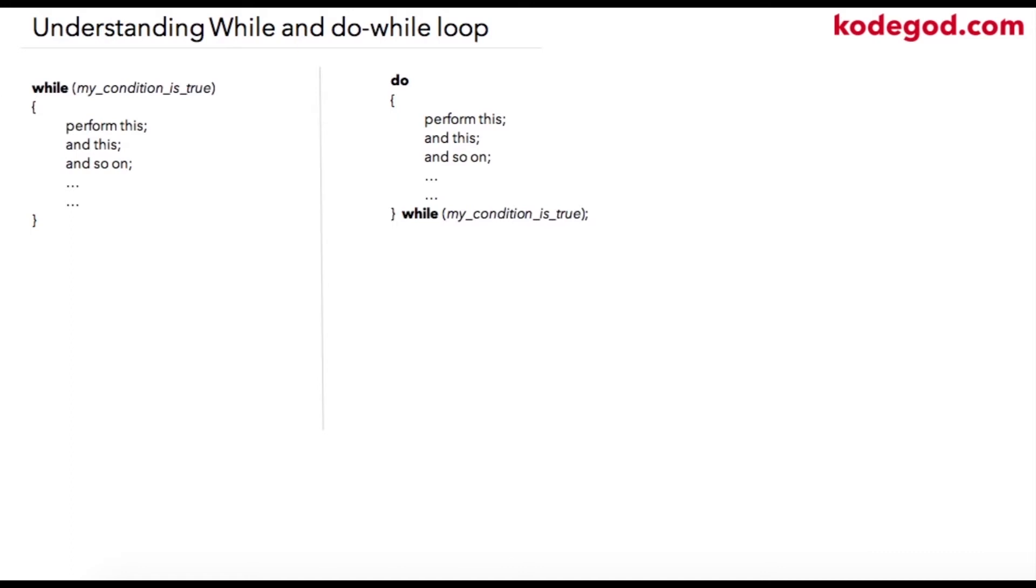While is the standard keyword used in C to tell the compiler that I'll be using while as a loop control structure in the program. Inside of parentheses, I will have my condition, and if this condition is true, these statements will get executed.